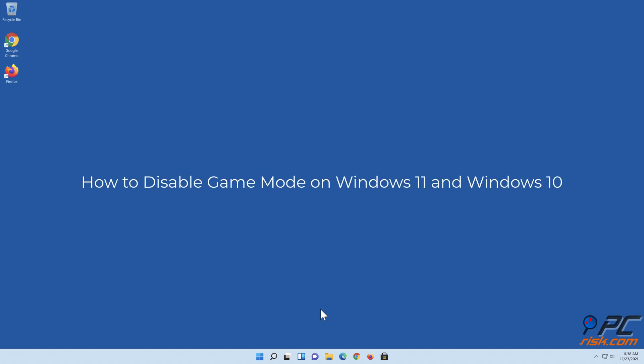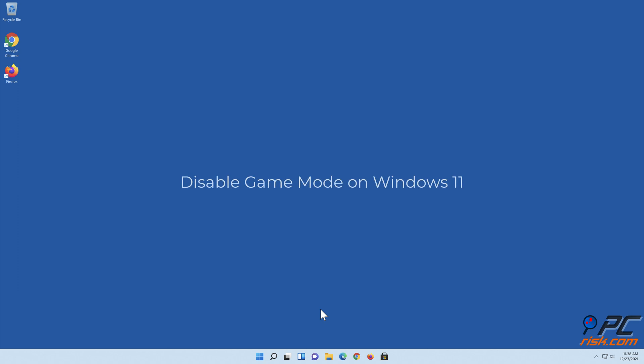How to disable Game Mode on Windows 11 and Windows 10. Disable Game Mode on Windows 11.